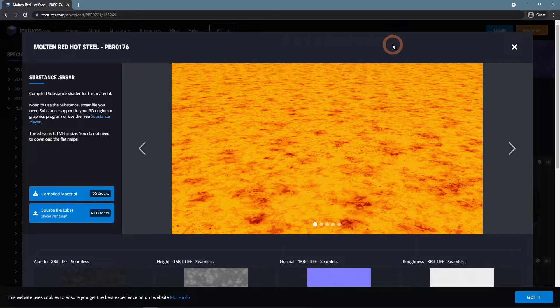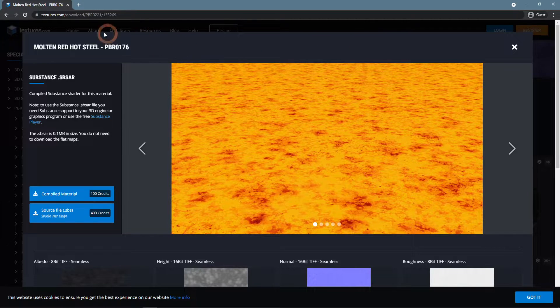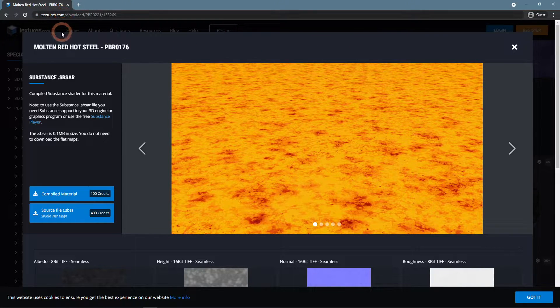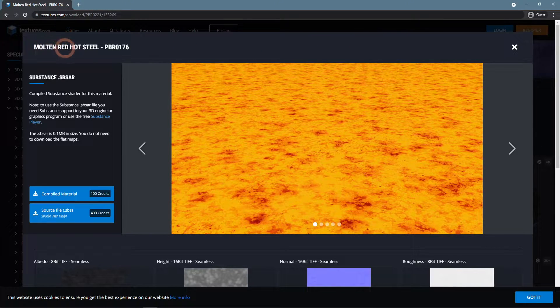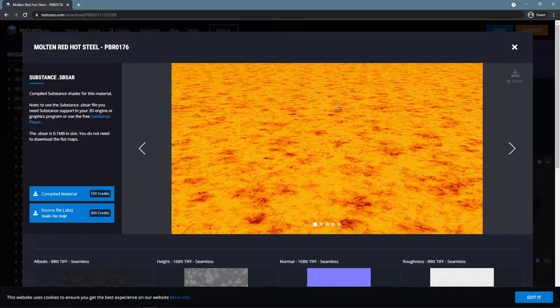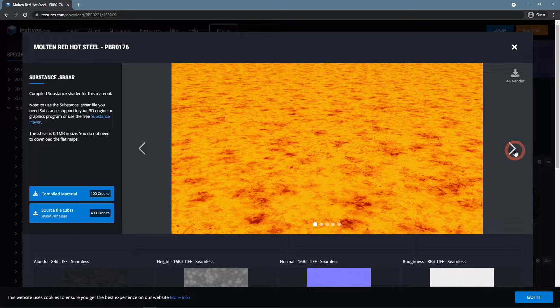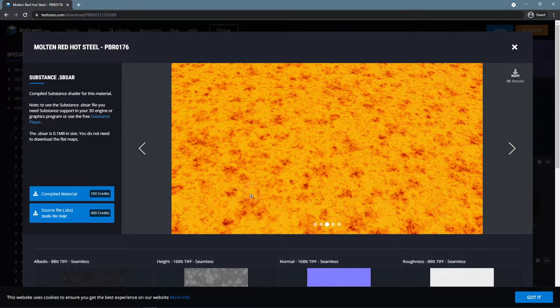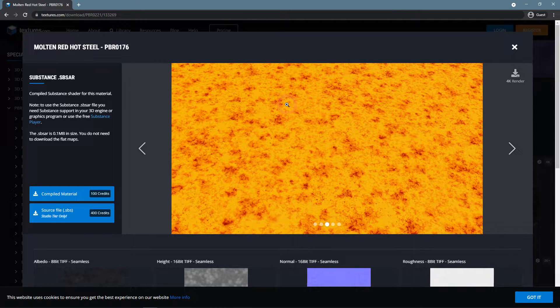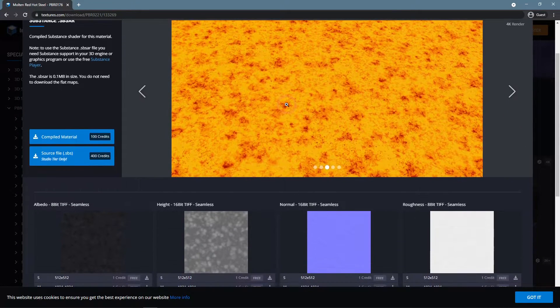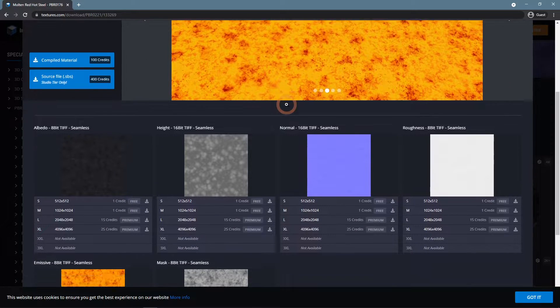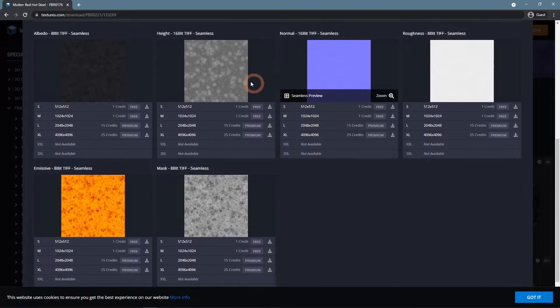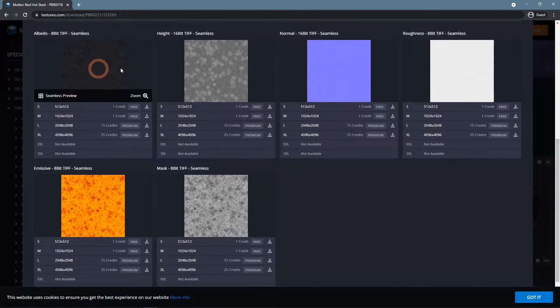On textures.com, you can find such materials as this molten red hot steel. It looks like it is glowing and we can find an emissive map available here.